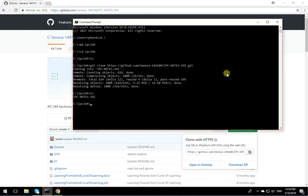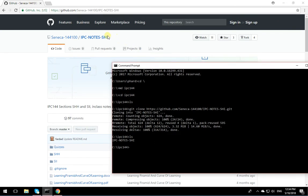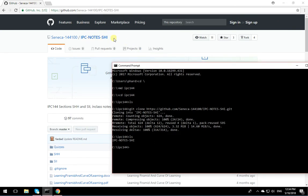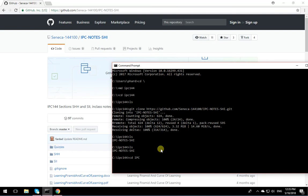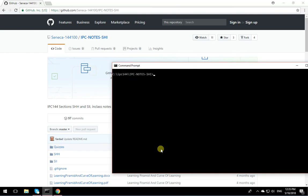If I look at it, I have IPC144 notes SHI. I have quizzes, SHHSII and these things. If I do an ls and go in that one, cd IPC144.